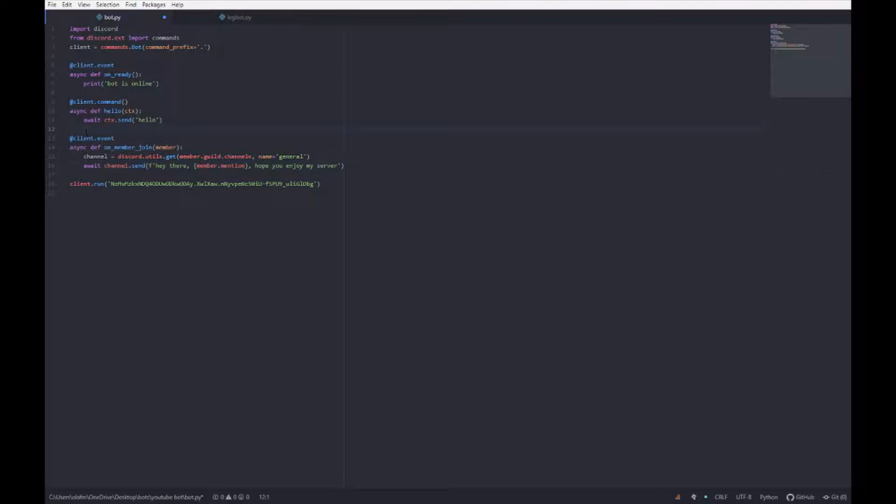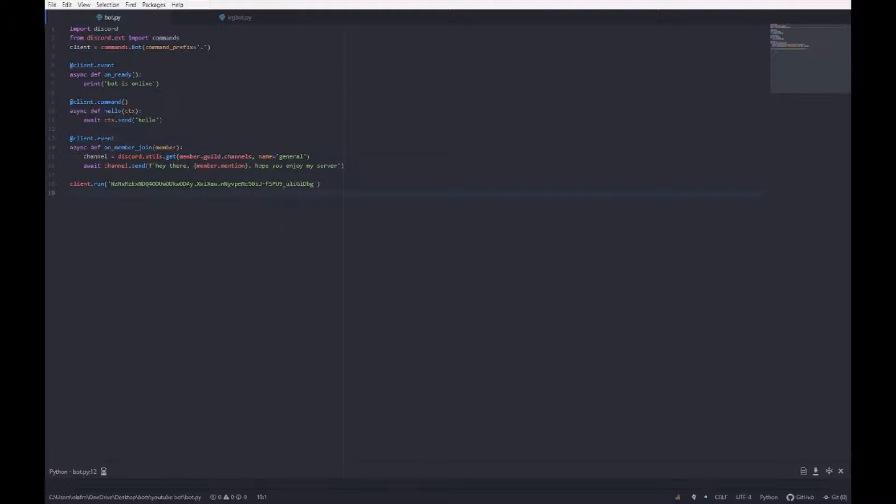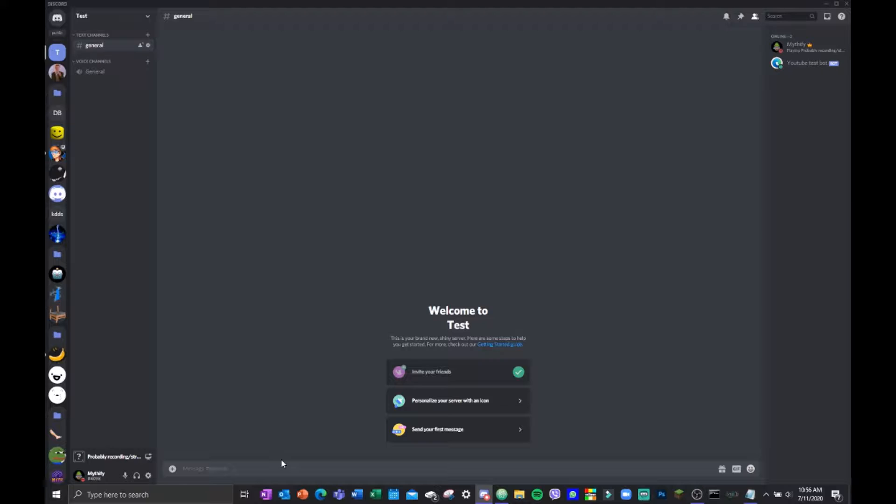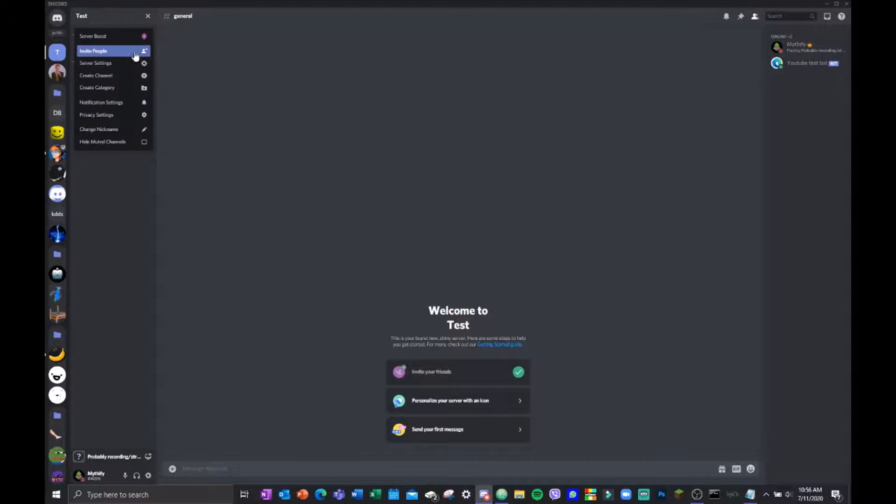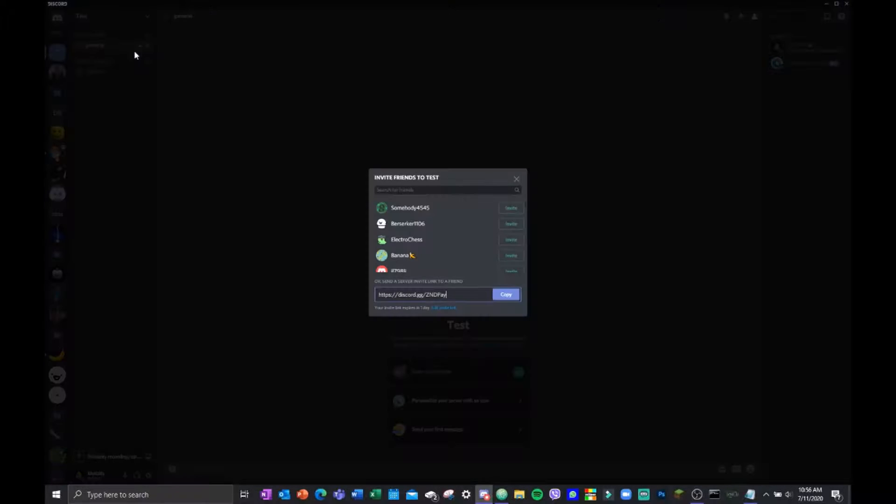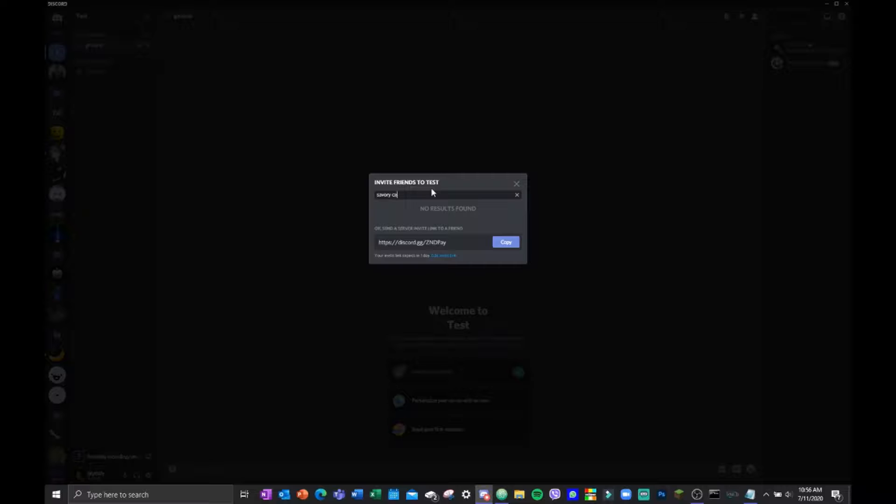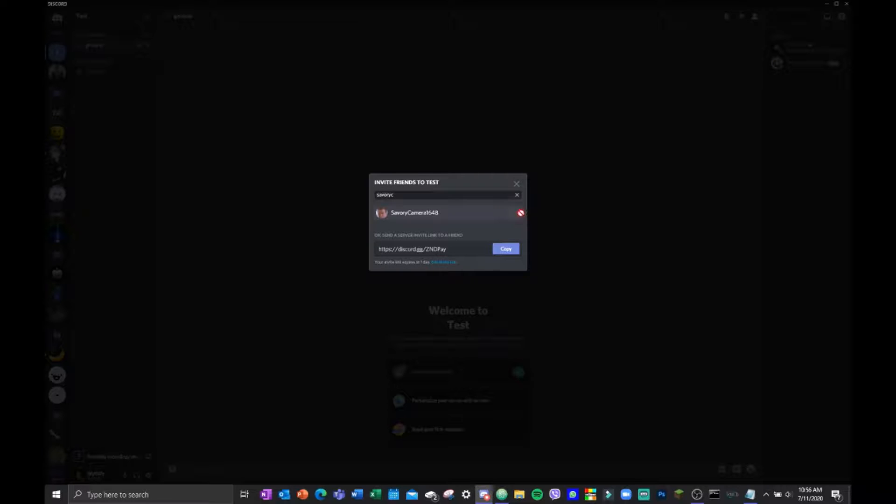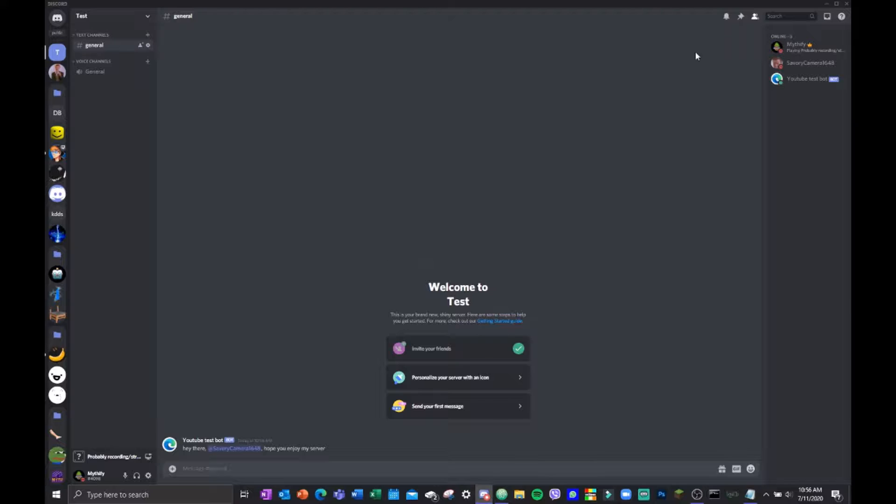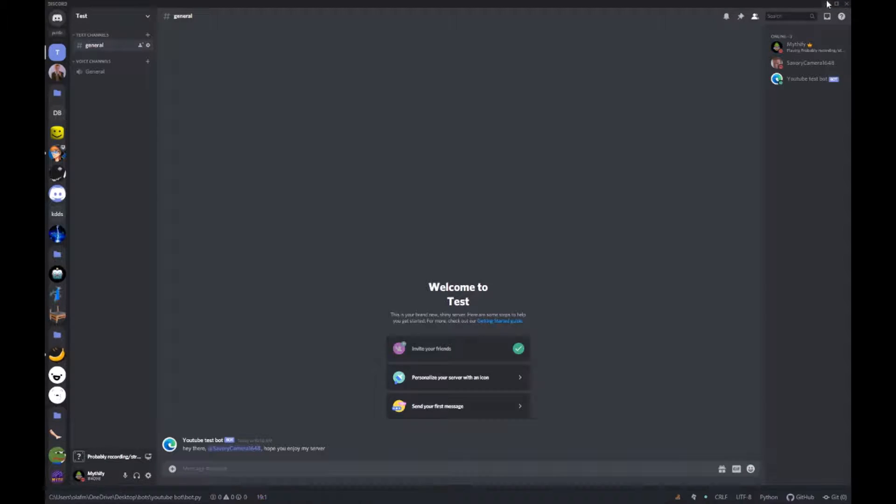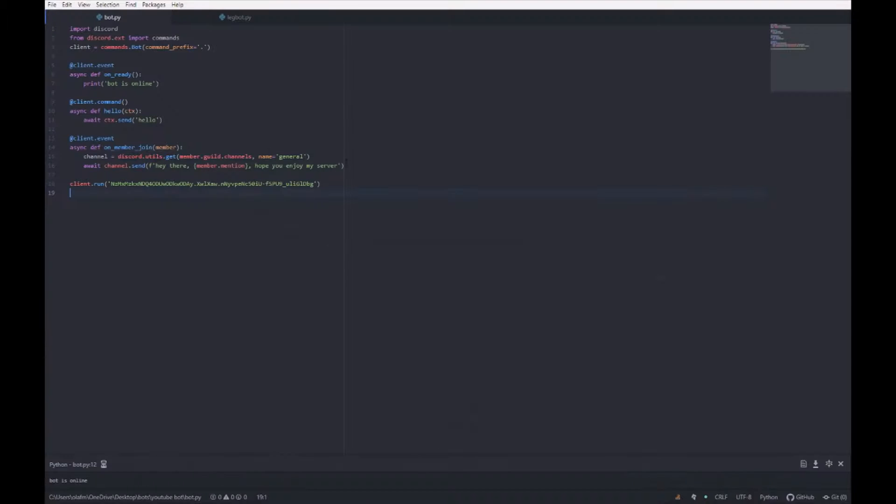Okay, so when I join the server it should send a message. Hey there, I hope you enjoy my server. Now for the member leave, you can just basically copy this and then paste it because it's basically the same thing.